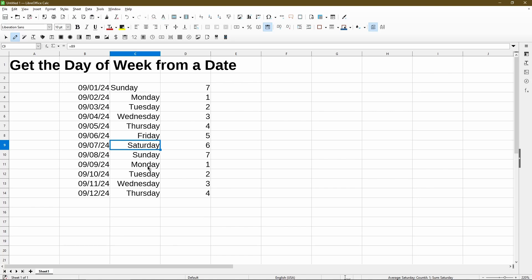Speaking of calculating, if you want to know the difference between two dates, whether in amount of days, months, or years, check out this other video I made on how to find date differences in LibreOffice Calc. Thanks for watching. And as always, stay nifty.